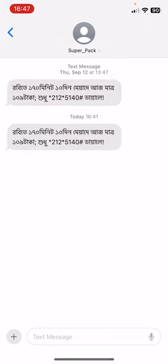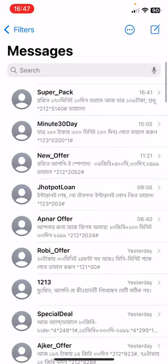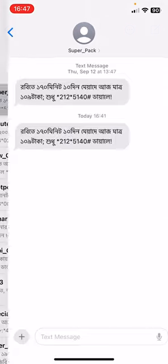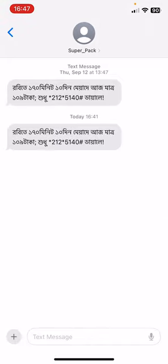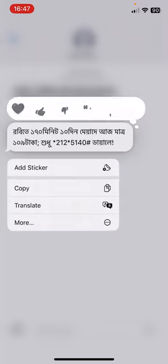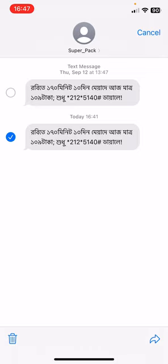Go to the messenger app on your iPhone, then choose the message you want to forward. Click and hold that message for one second and you'll find a 'More' option. Click on More.